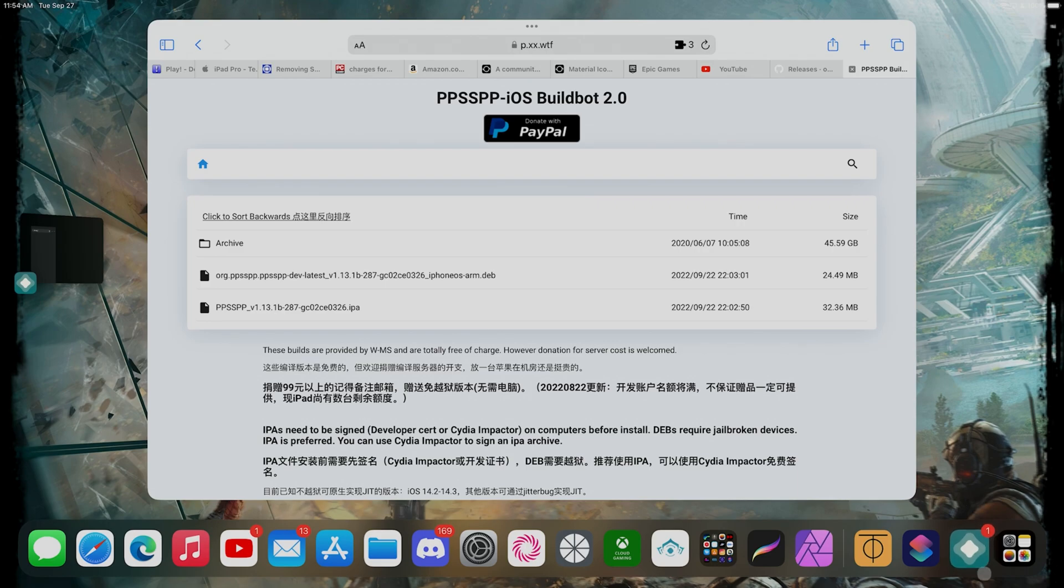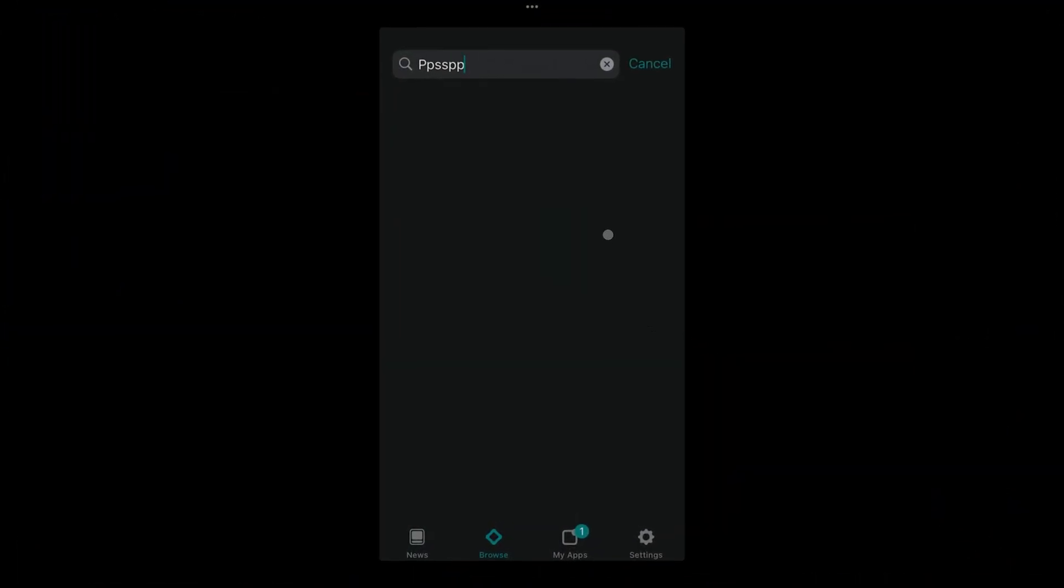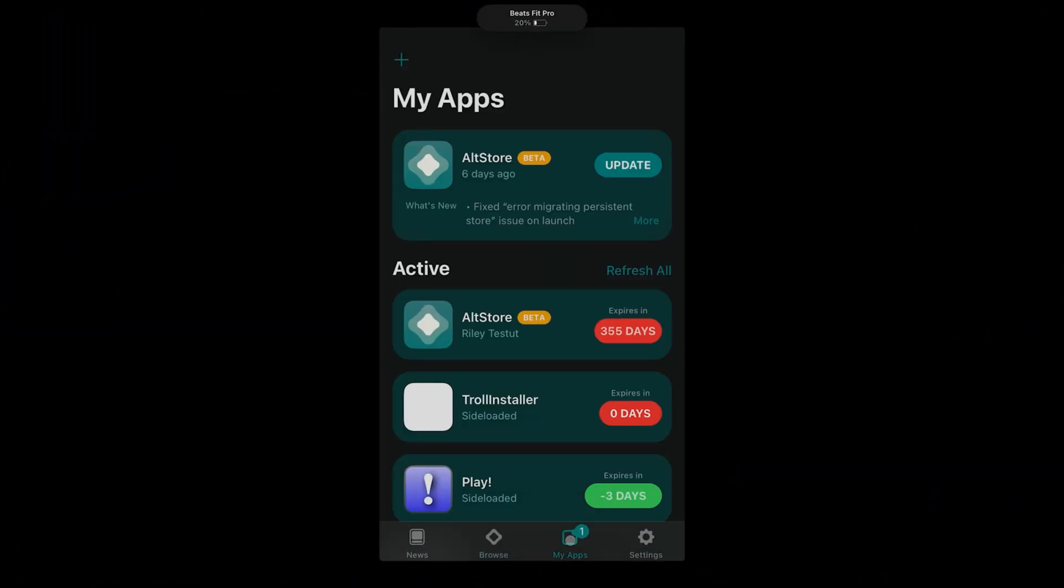Then you go back to AltStore. Inside AltStore, you're gonna go to what it says 'My Apps.' Inside My Apps, you're gonna click what it says right here in the top left corner, the plus sign.